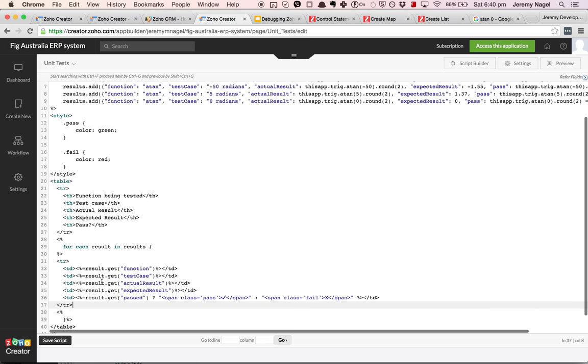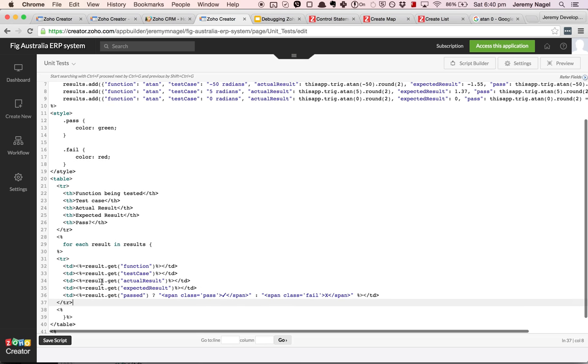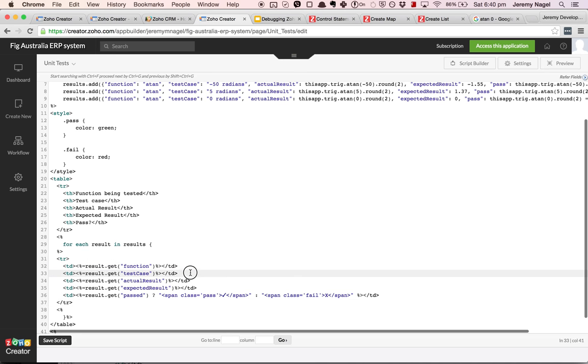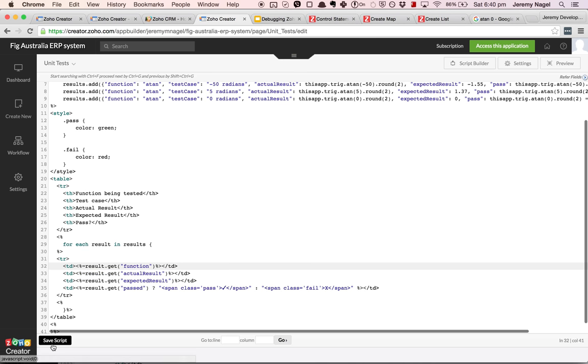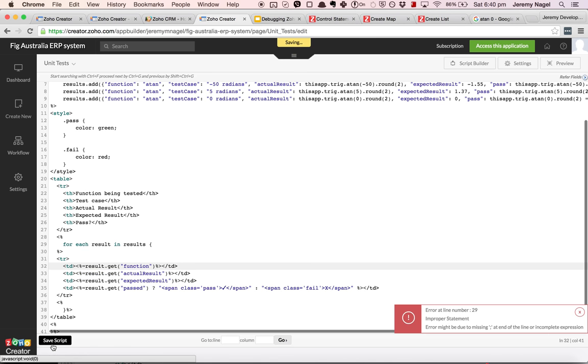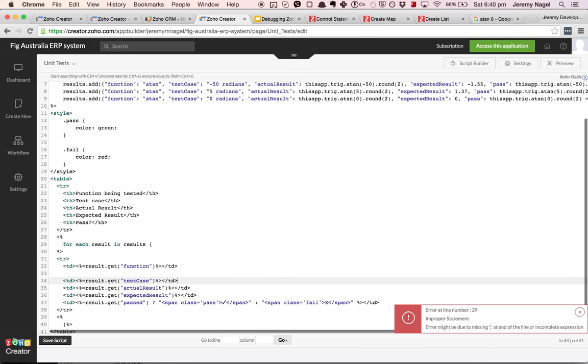Then I know that something in here is causing the issue. So maybe I'll try this one. And does it compile then? Nope, it doesn't.